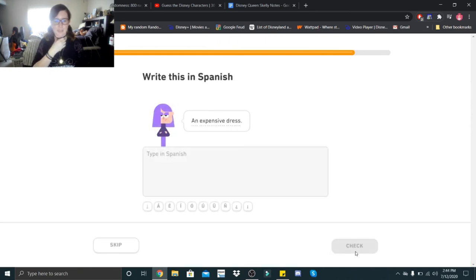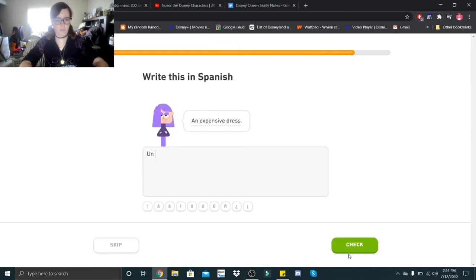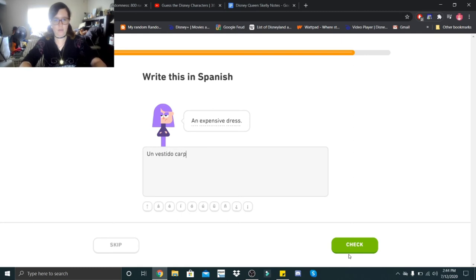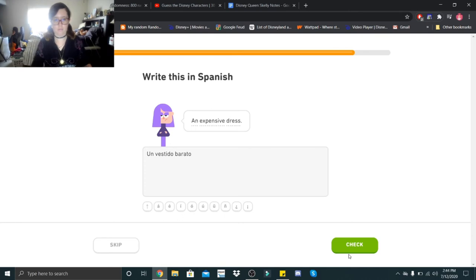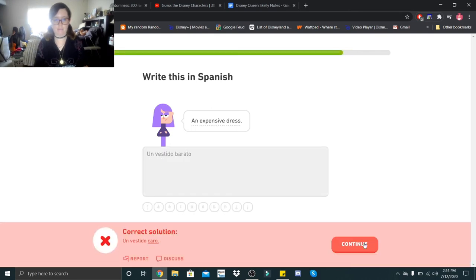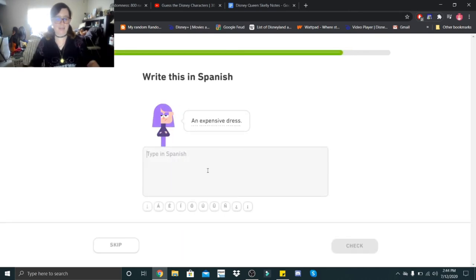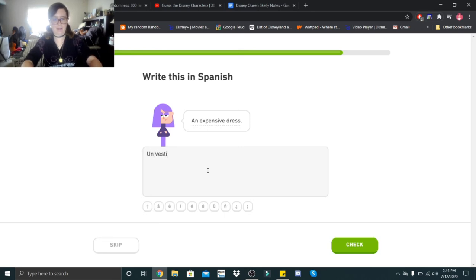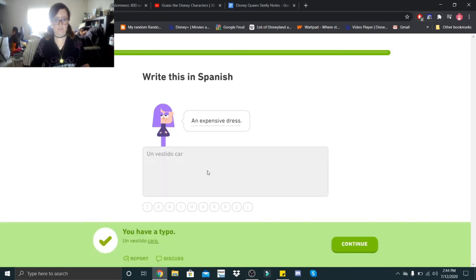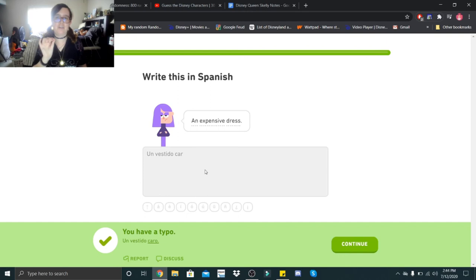An expensive dress. Un vestido caro? No, that's cheap. Barato. Caro, damn it. I had it right the first time. Caro. Un vestido caro.